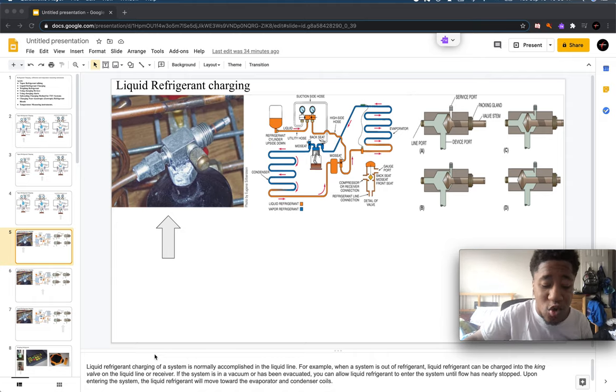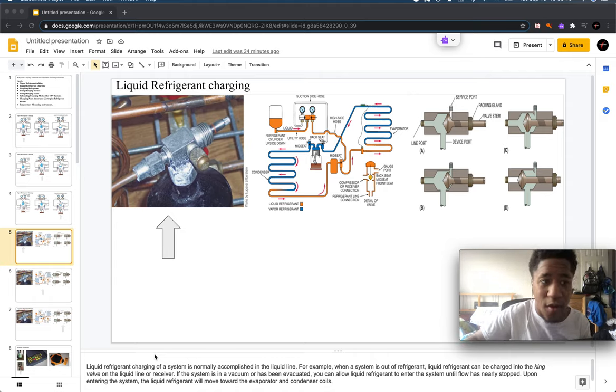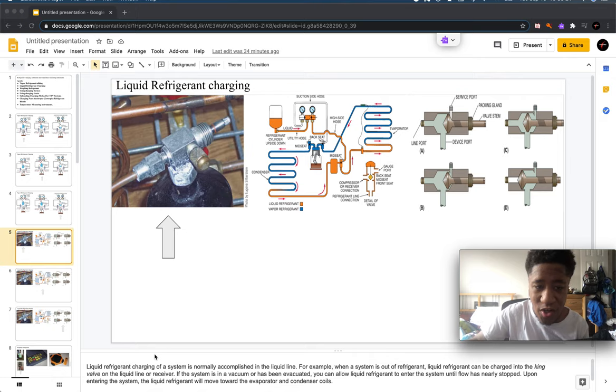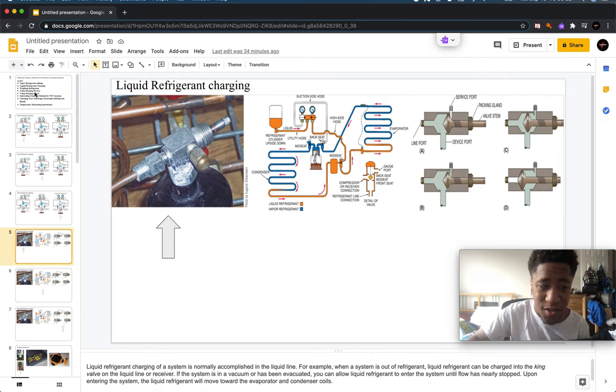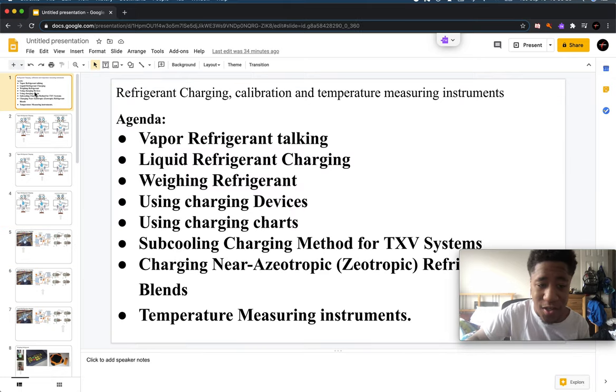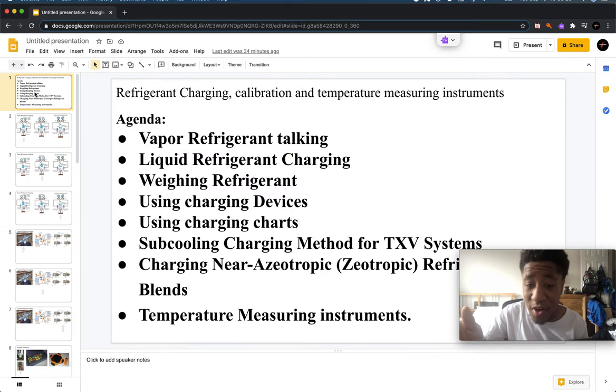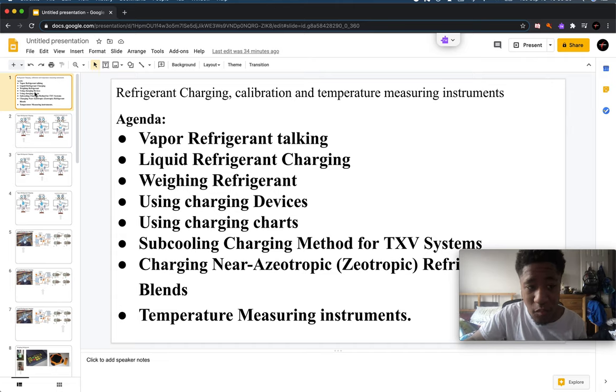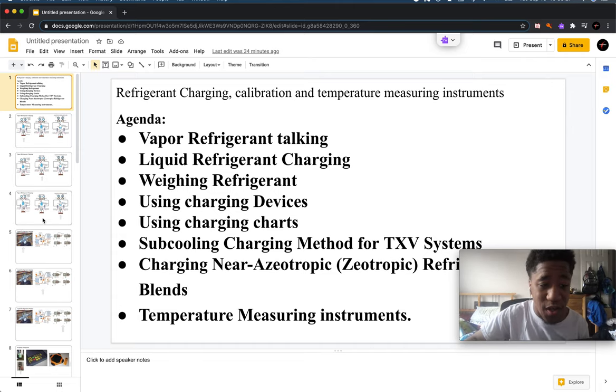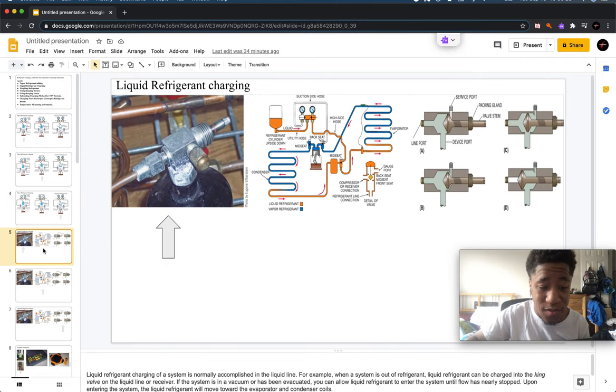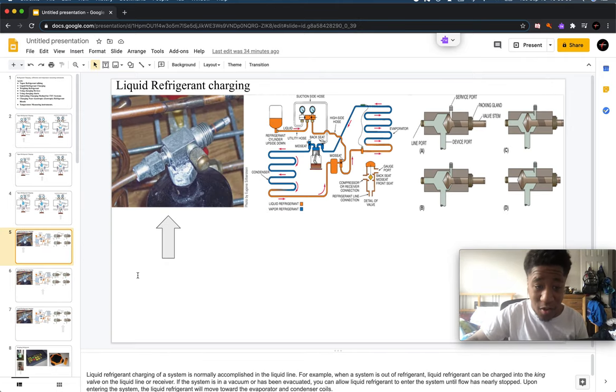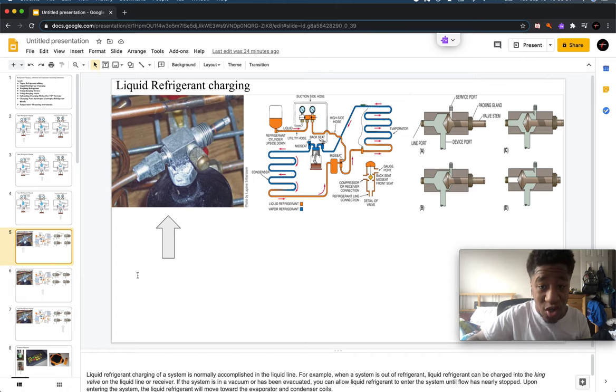Welcome to Part 2 of Refrigerant Charging Calibration and Temperature Measuring Instruments. Here we have liquid refrigerant charging.